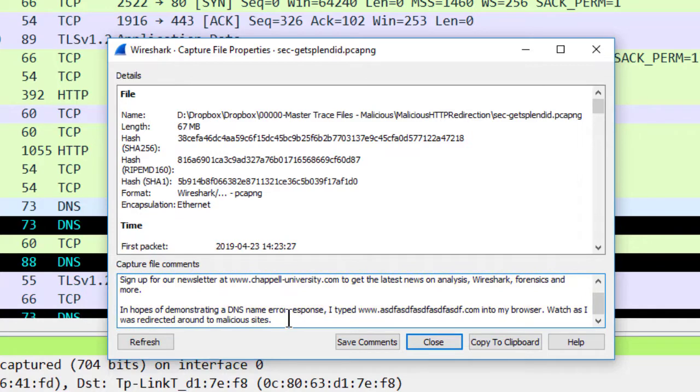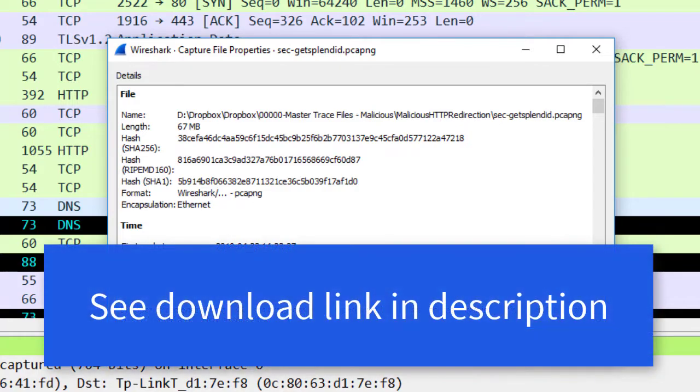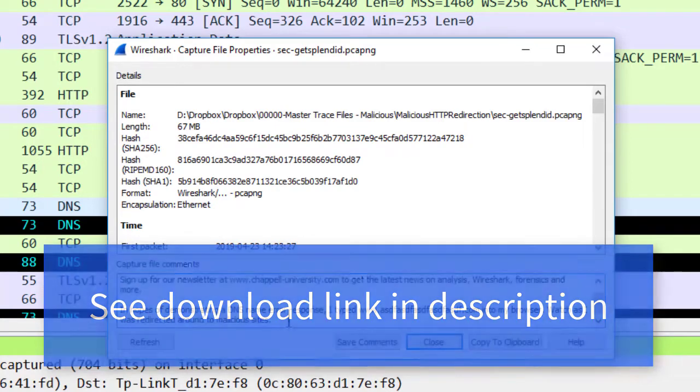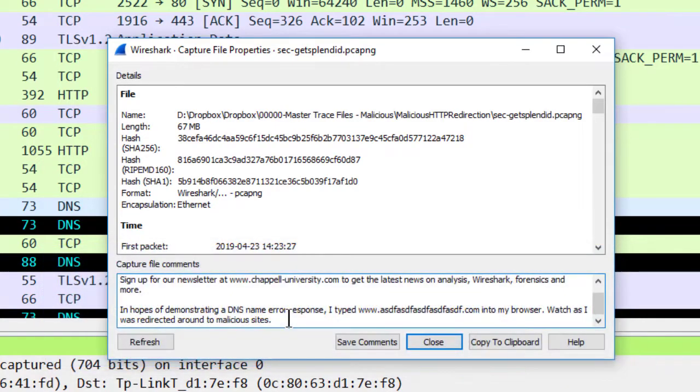Now the trace file I'm working in is called sec-get splendid.pcapng. I annotated this trace file completely so that when you download it, you can see what's happening within the trace file by looking at my notes and my interpretation of things.